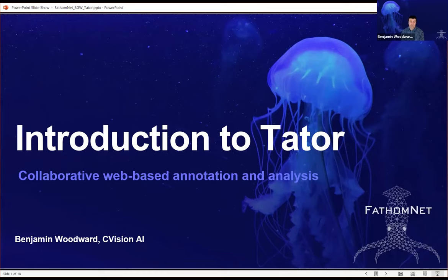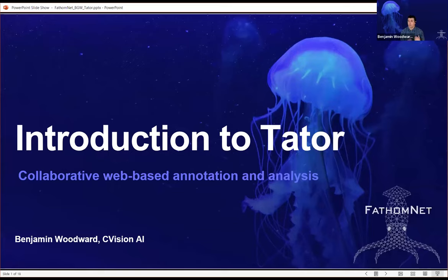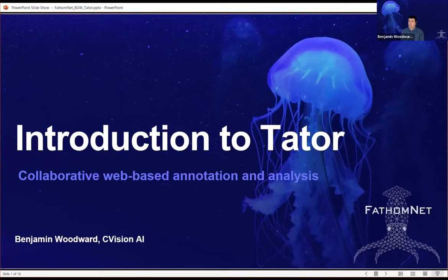I want to reemphasize the point that while I'm going to be talking about our annotation platform here, there are so many annotation tools out there. We're not suggesting that Tater is the only way to get stuff into FathomNet. People have talked about VARS, Beagle, Squidle, CVAT, and others — all are viable ways of getting data into FathomNet.